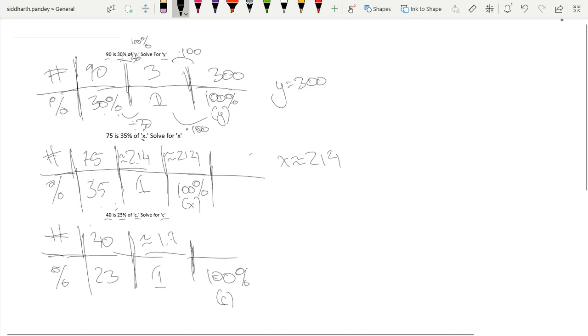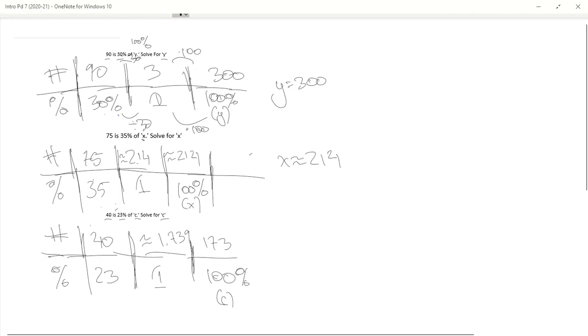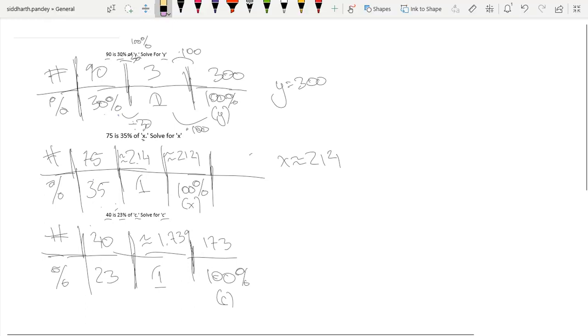And then times by 100, that's approximately 173, which would actually round up to 174 because it was 1.739. So this actually rounds up to 174, right? Yes, 174. So over here we have c is approximately 174.